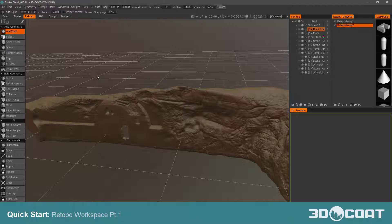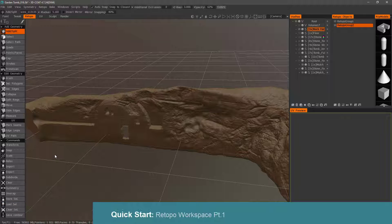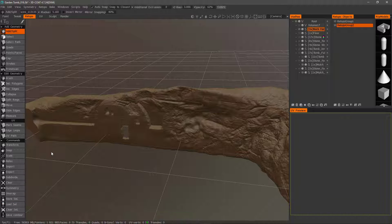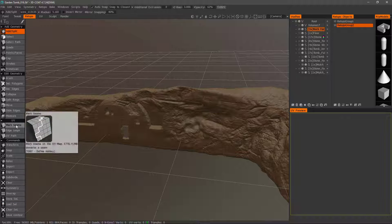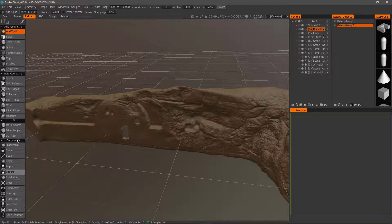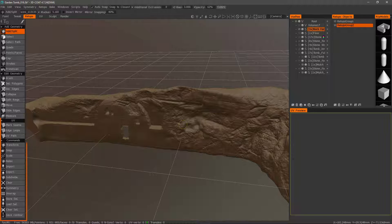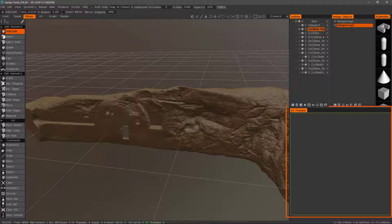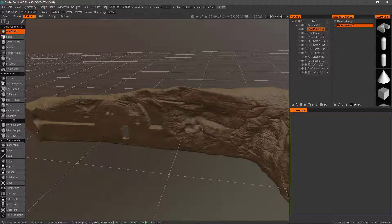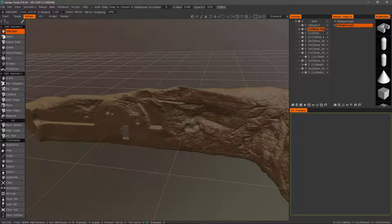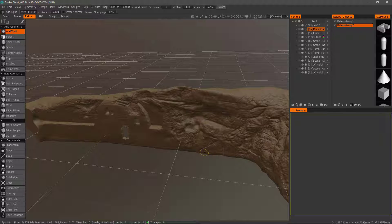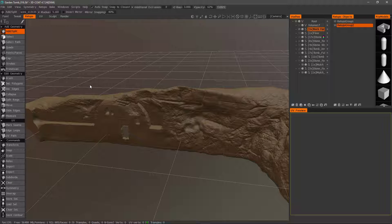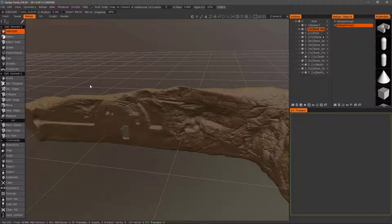In the next few videos, we're going to conduct a quick tour of the Retopo tools in 3D Coat. Now, as I mentioned in the UV tutorial, 3D Coat has a mirrored set of UV tools to either create or edit UVs on a Retopo mesh residing here in the Retopo workspace. Since we already covered these tools in that video, we won't go back over them here.